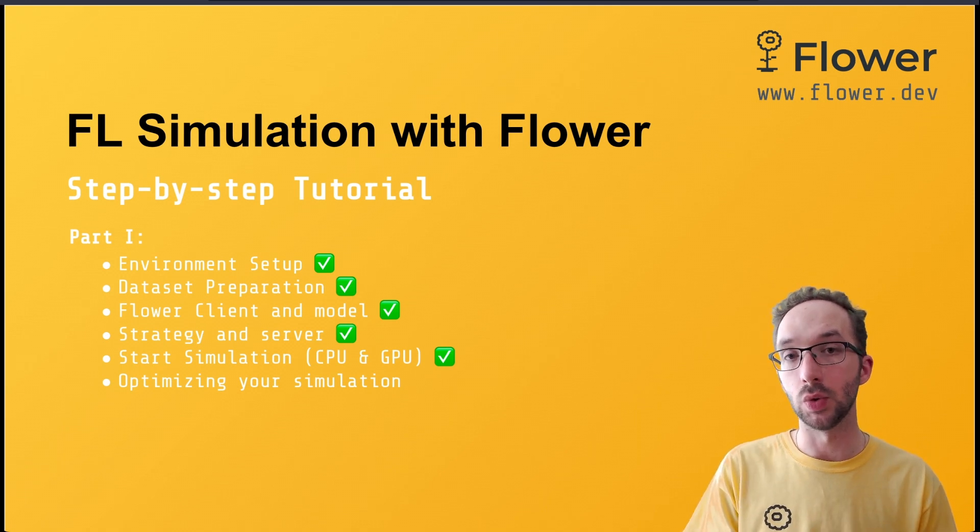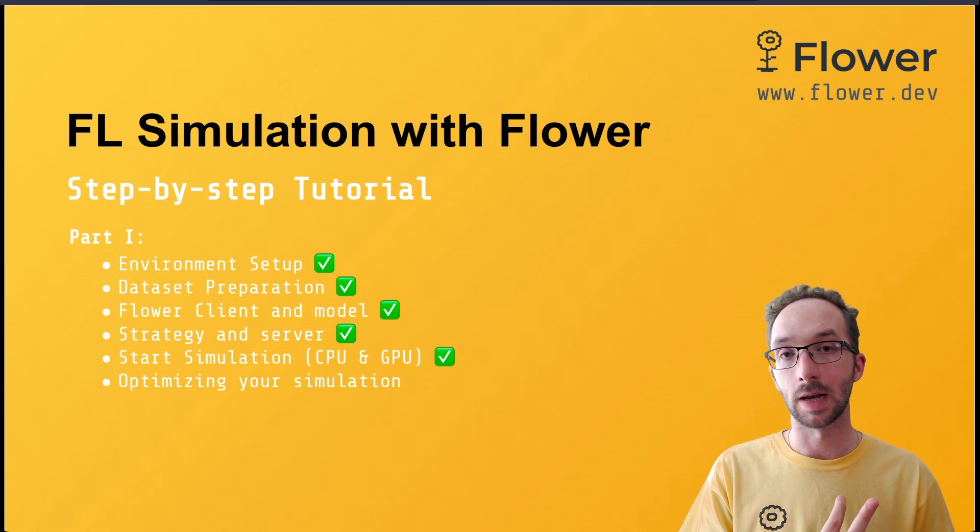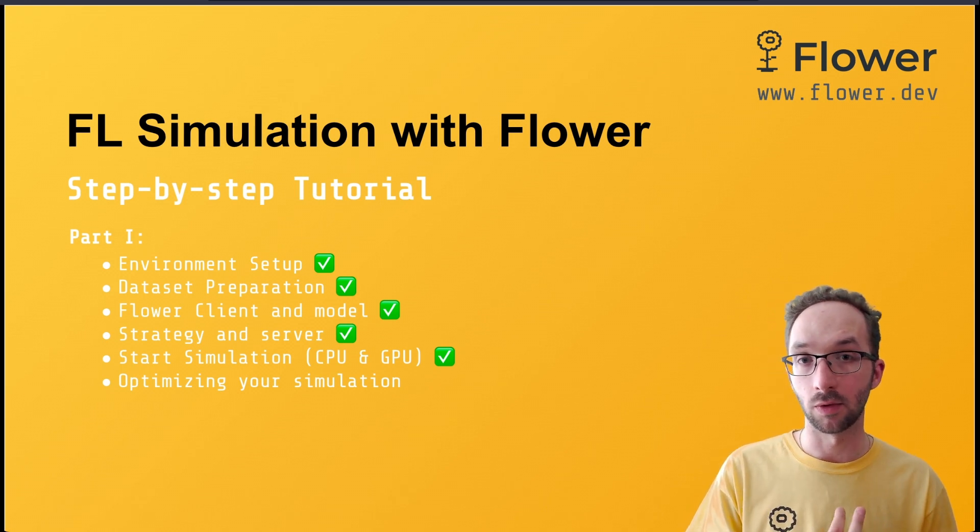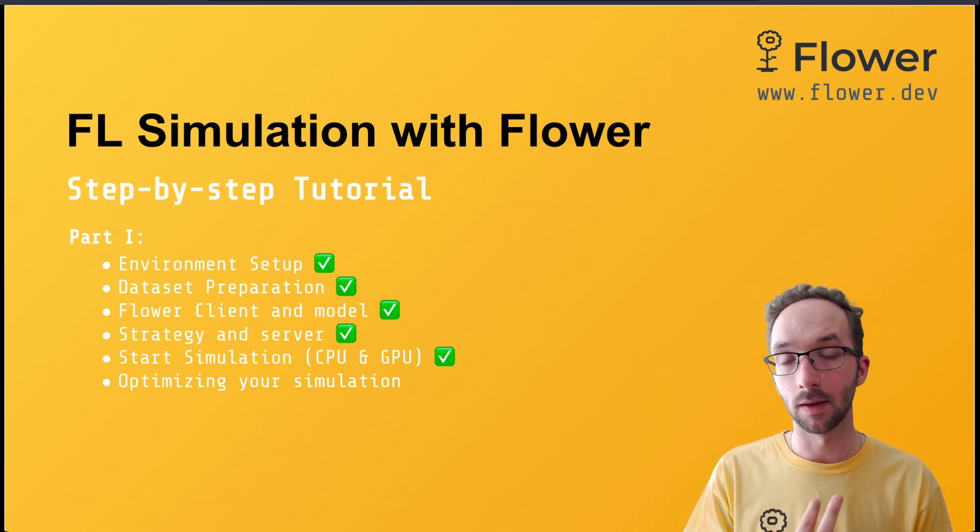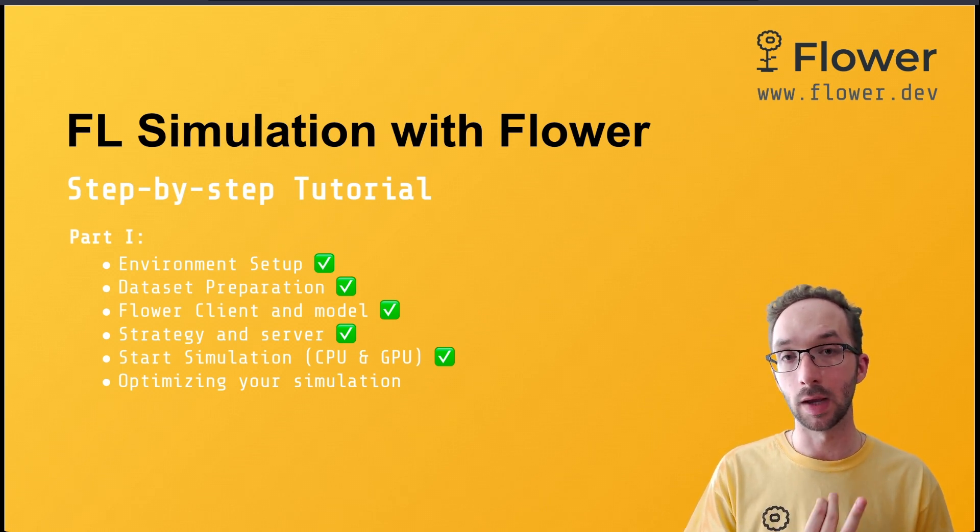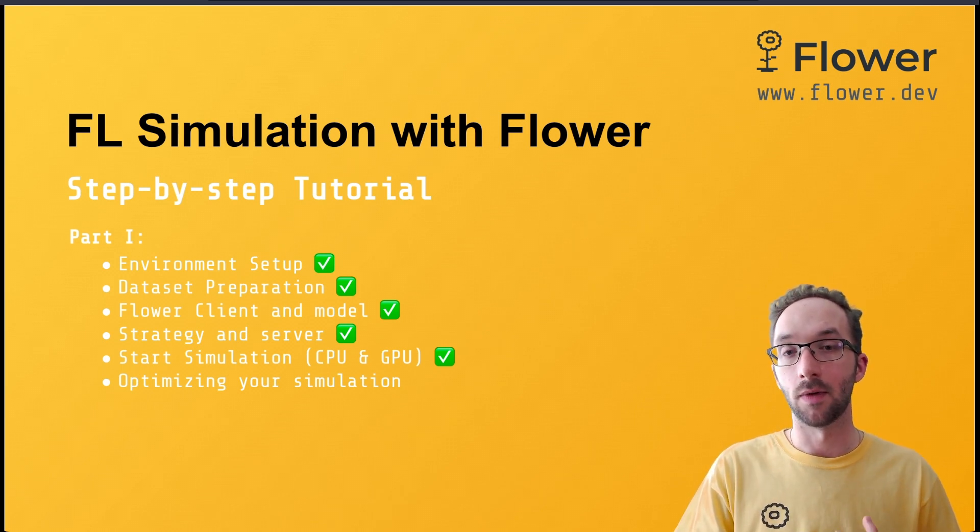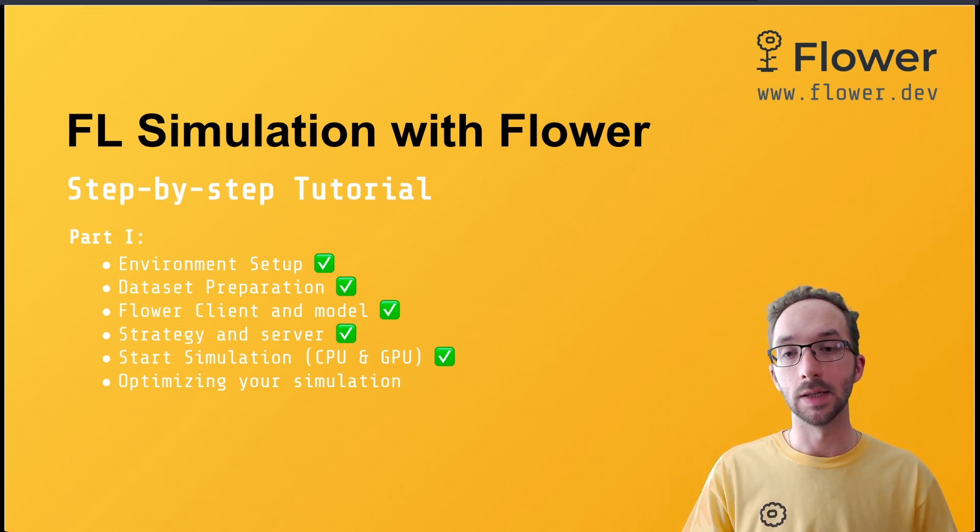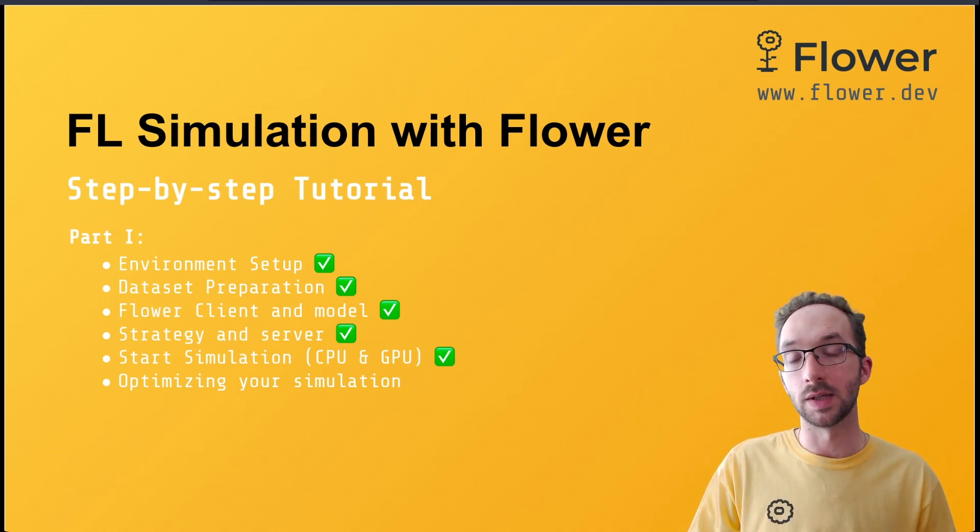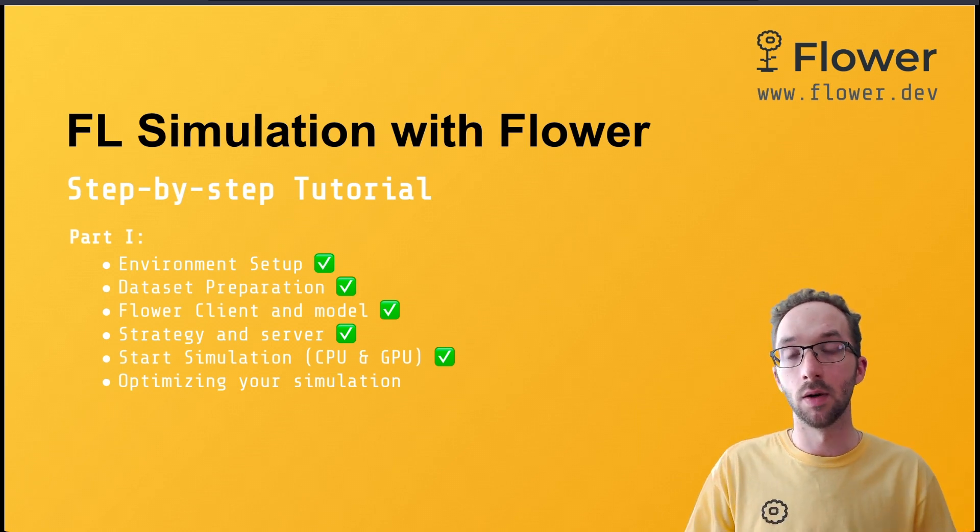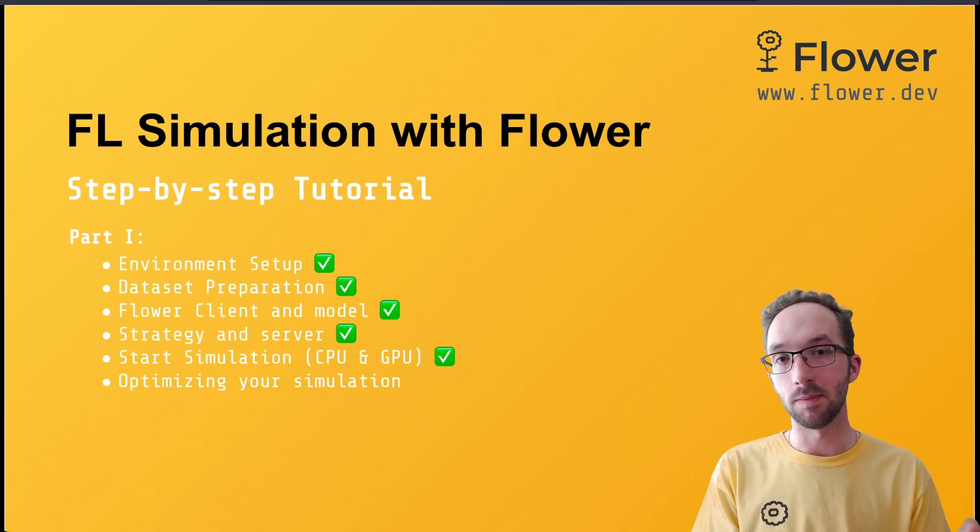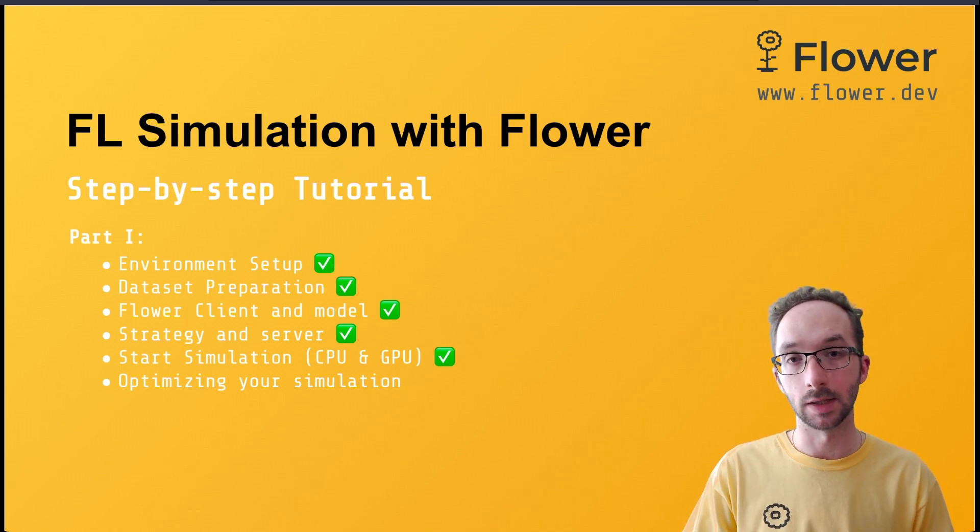You know how to choose a strategy and how to configure elements like how many clients are involved during the fit, how many clients are involved in evaluate, how does the function that performs global evaluation looks like, for instance. And you know already how to start a simulation and how to assign different CPU and GPU resources to your clients.